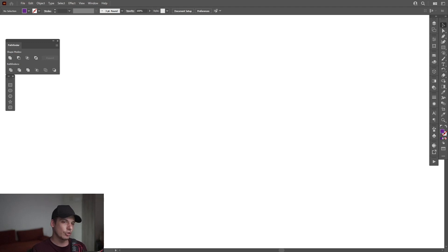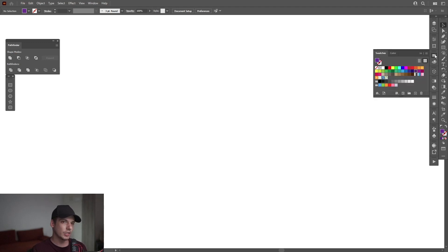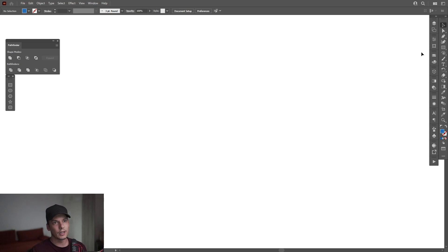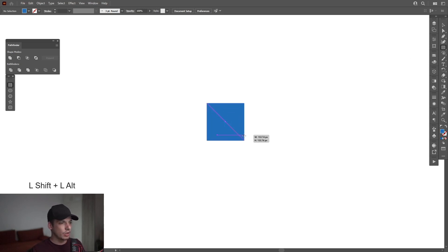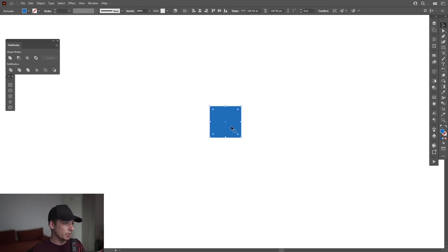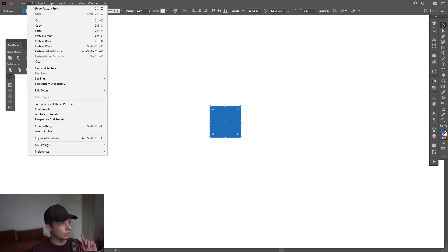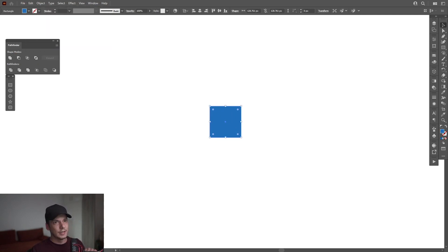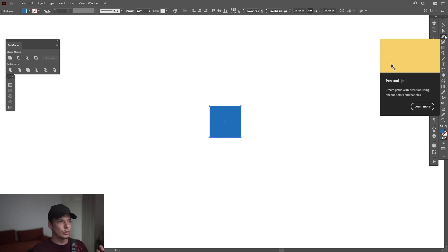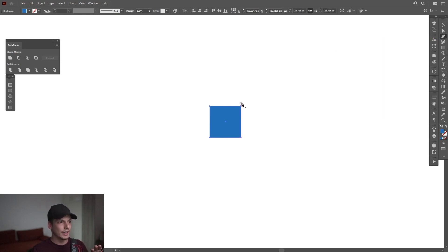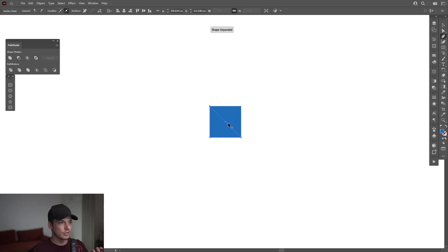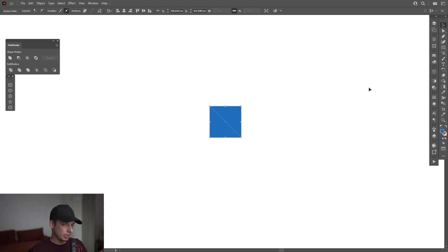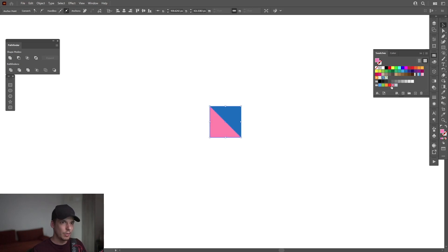All right, so first step, make sure that you're on the fill. Click on the fill. I'm going to select a color for it. I'm going to go with blue and select the rectangle. Press and hold shift plus alt, create a rectangle. From here, I'm going to press ctrl c and then ctrl f or you can go to edit, paste in front. Now I'm going to select the pen tool and click on this anchor point. So it's going to delete it. Now we're left with the triangle and I'm going to recolor this triangle. I might go with pink.